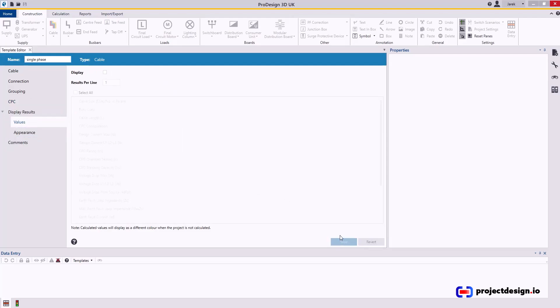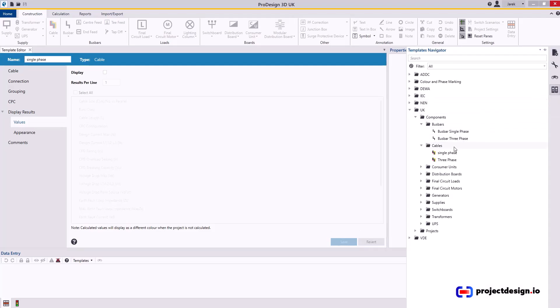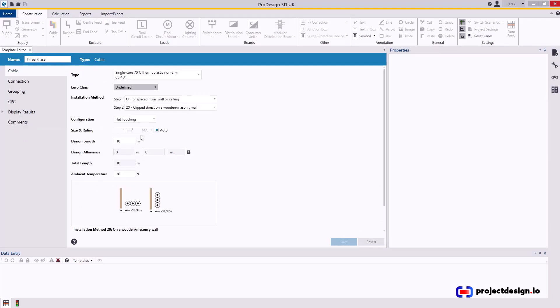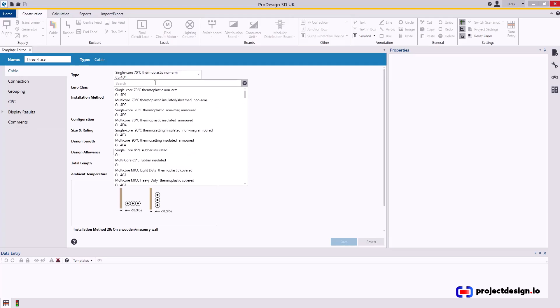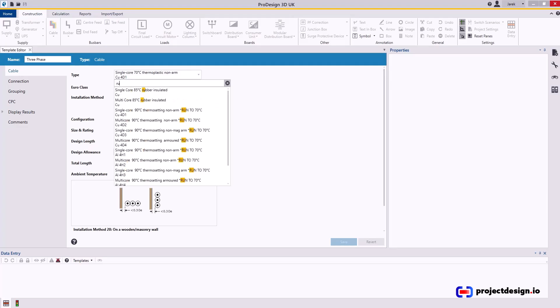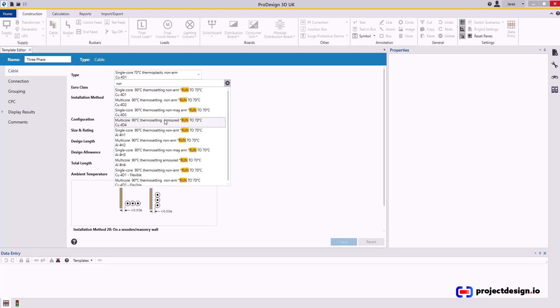Single phase is done. Now I'm going to go through three phase. For three phase, my most typical cable will be armored. I'll search for cable, run to 70 degree. We are using a multi-core 90 degree XLP cable, which is this one.